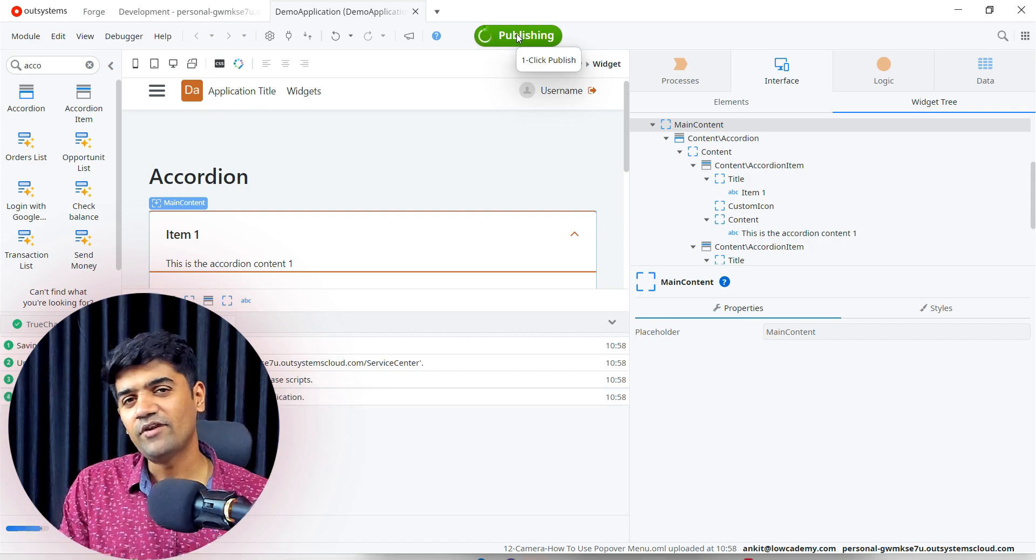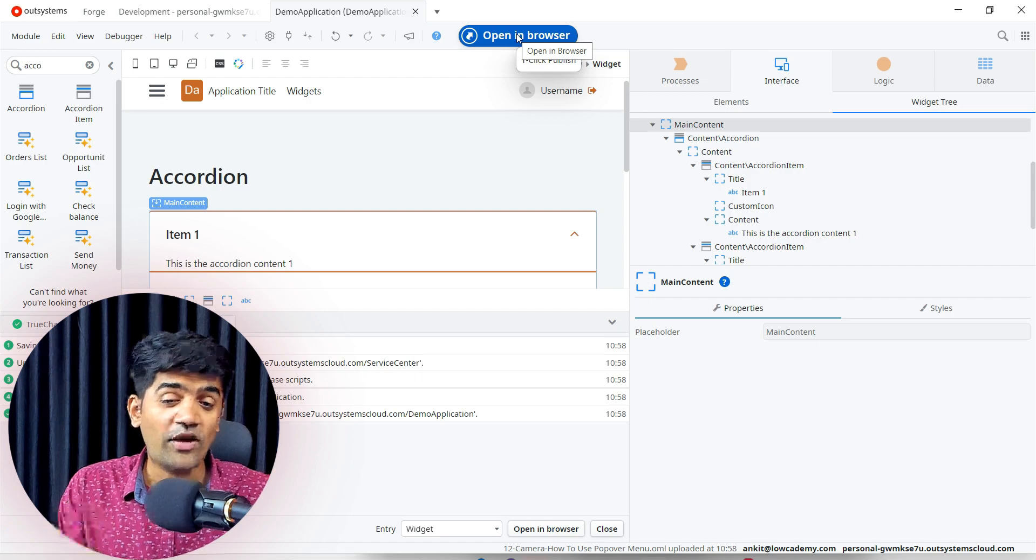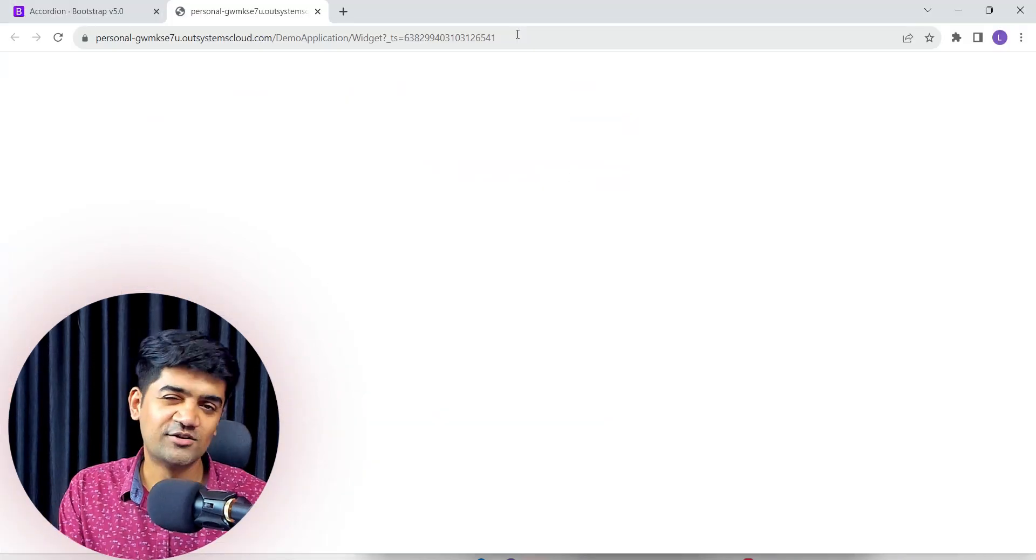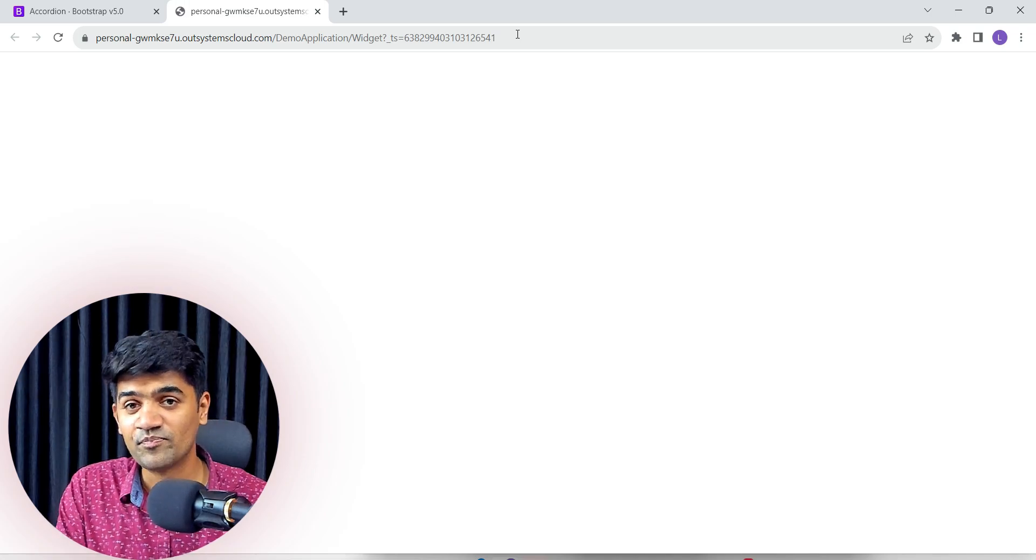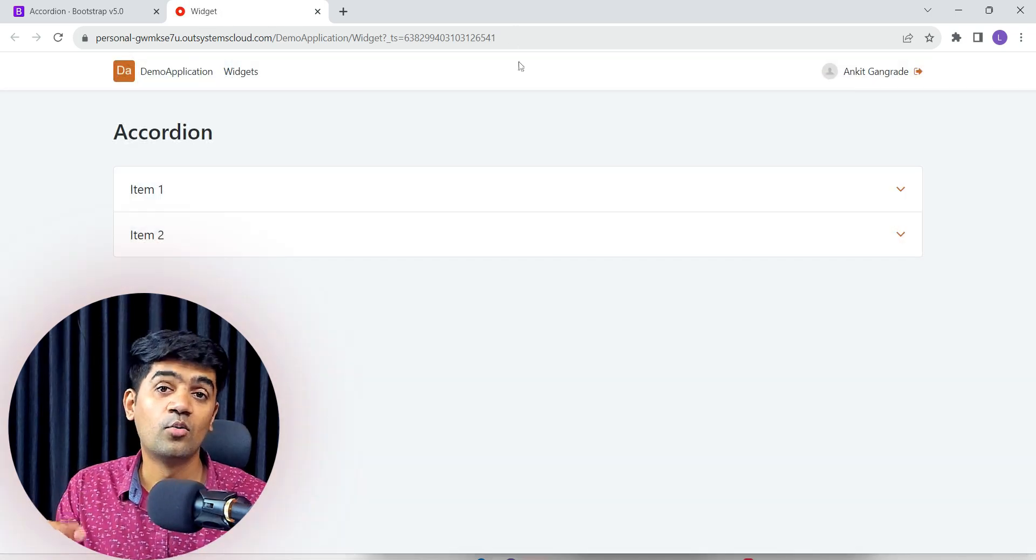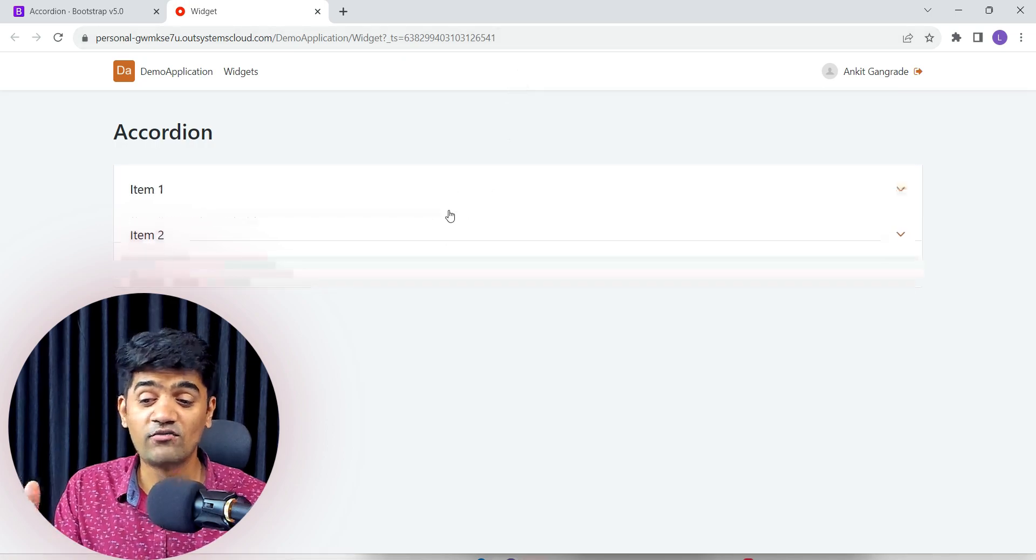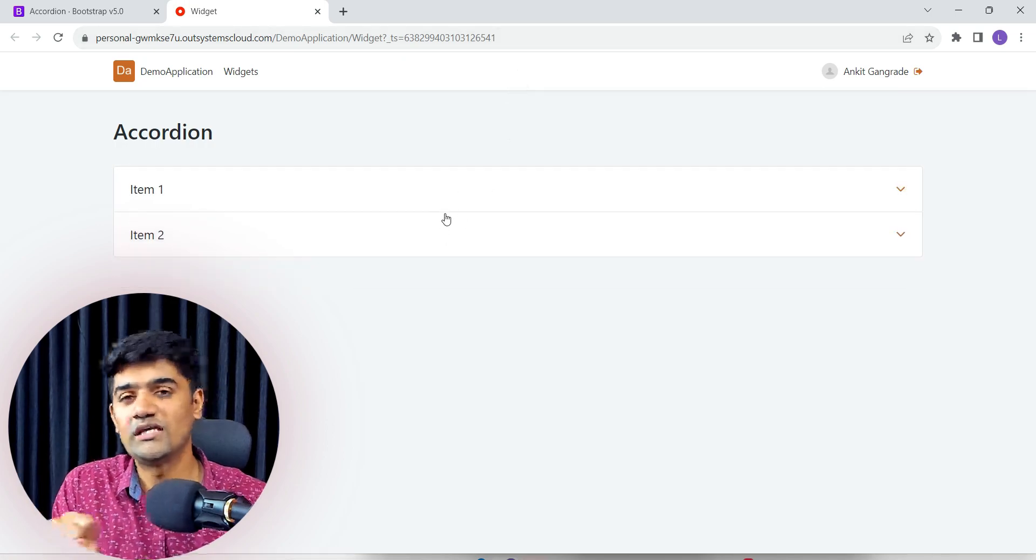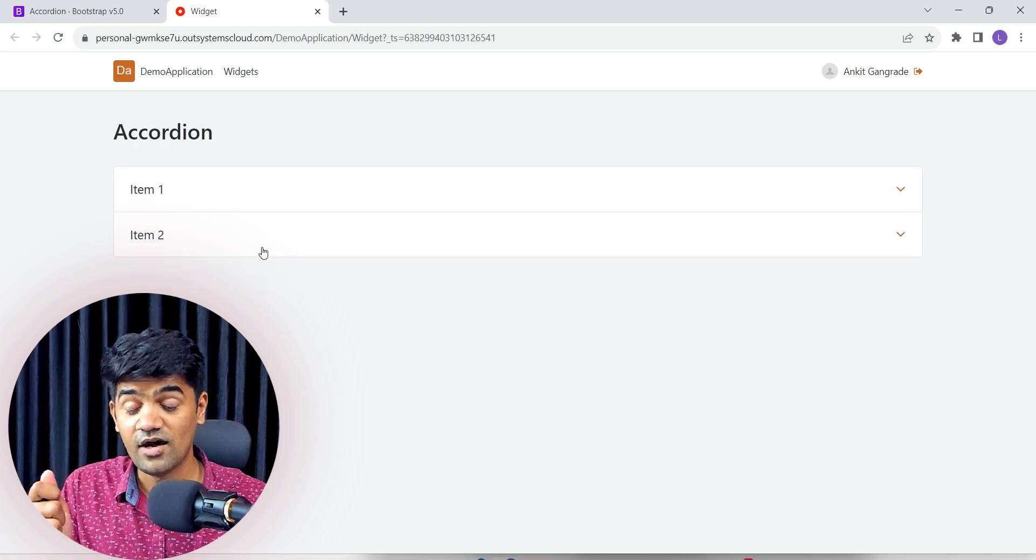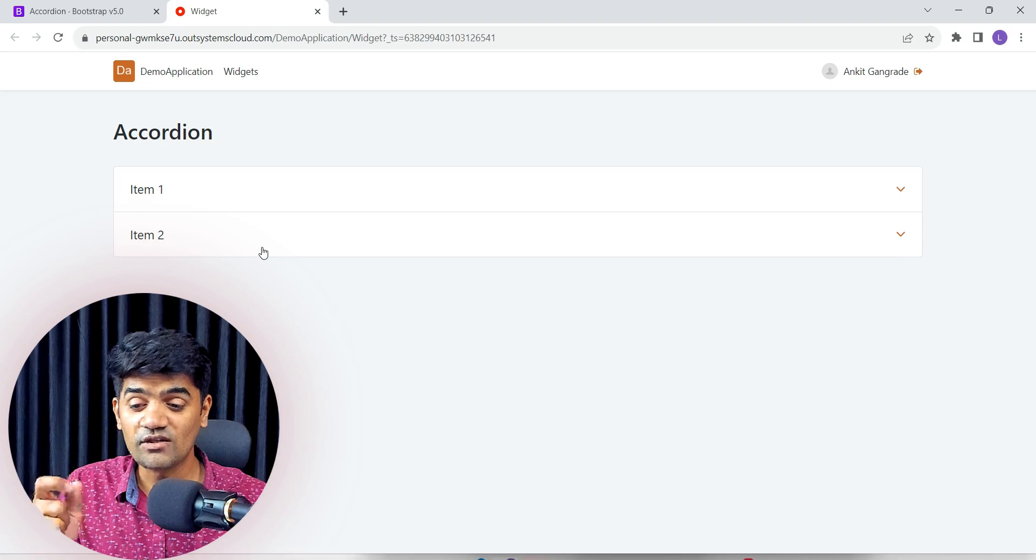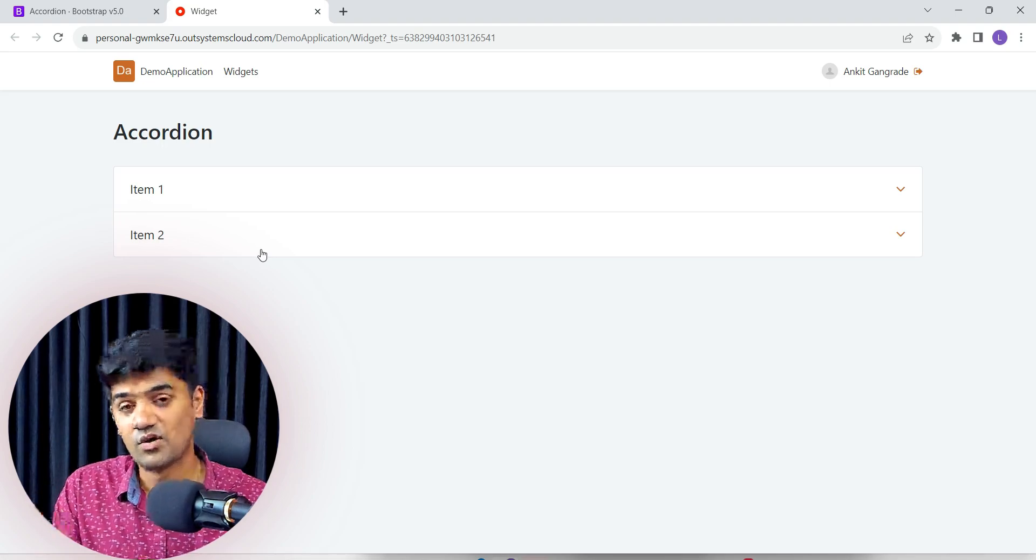I generally when I explain the accordion in my live class, I ask this question to users: where we use accordion? As this is a video lecture, I can't interact with you, so just pause the video and think where you have seen this accordion and what is the most basic use case. FAQs - FAQs are the most basic use case for the accordion.